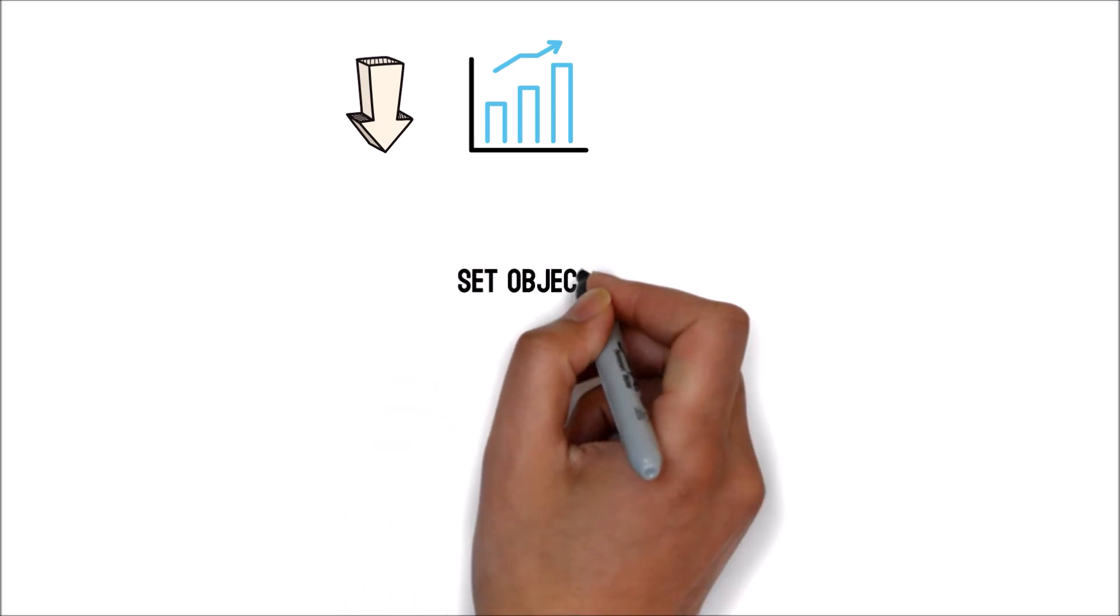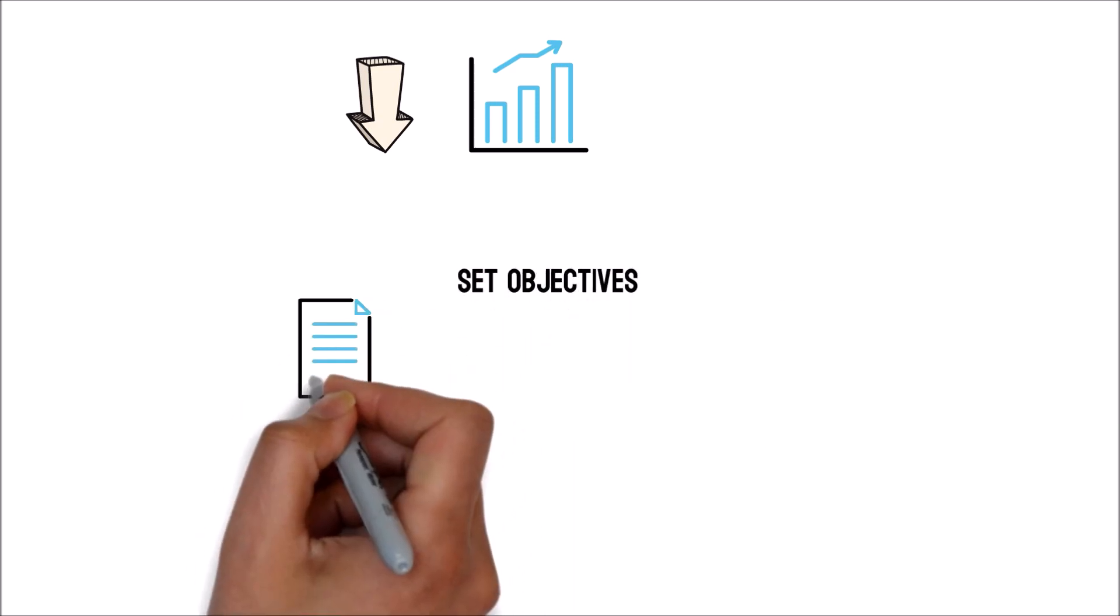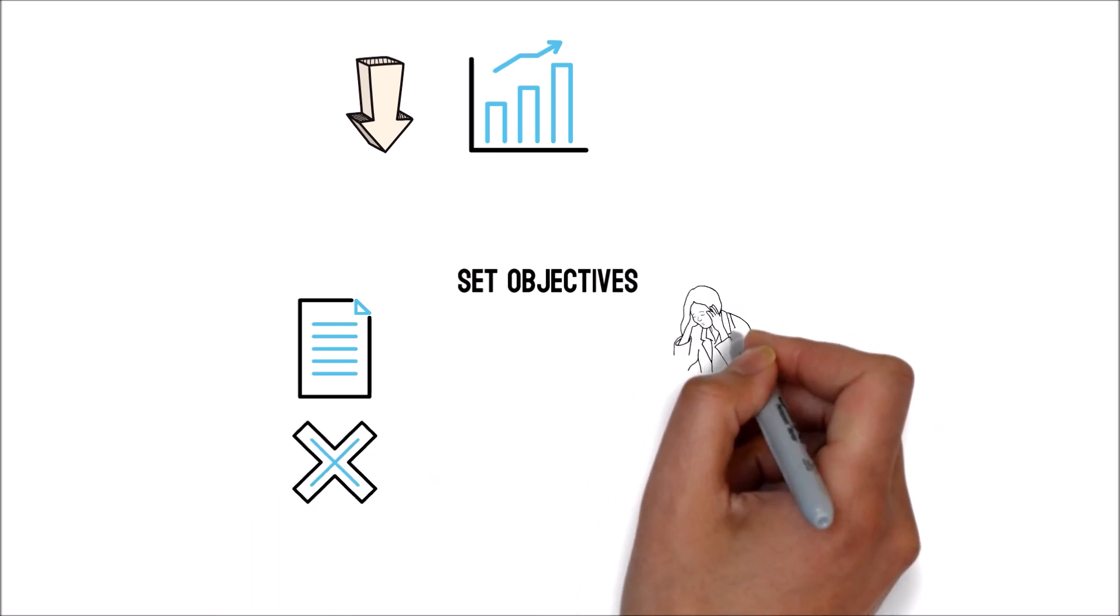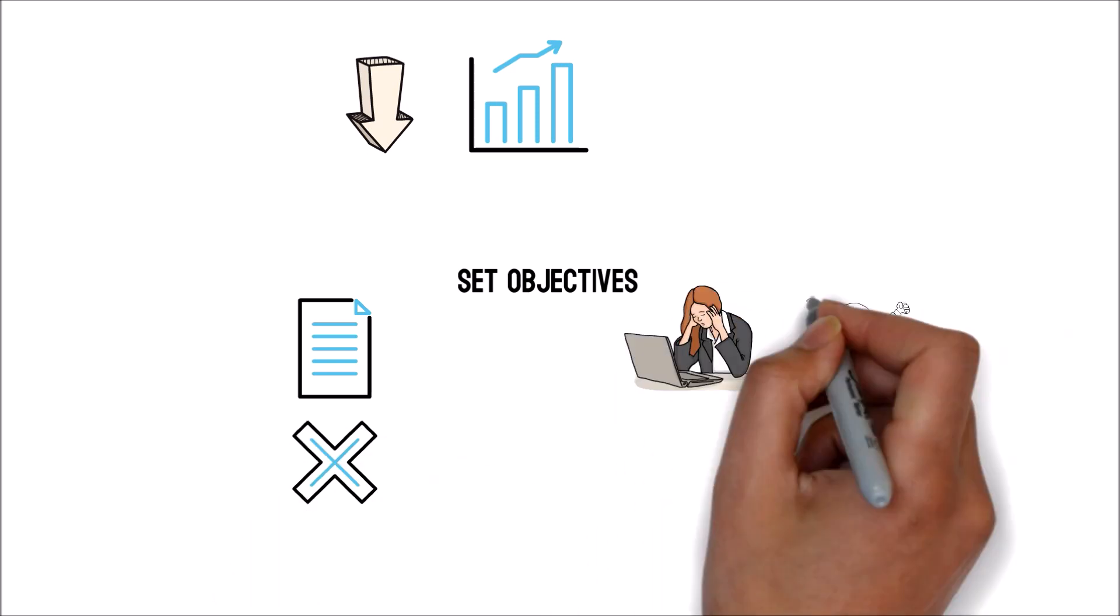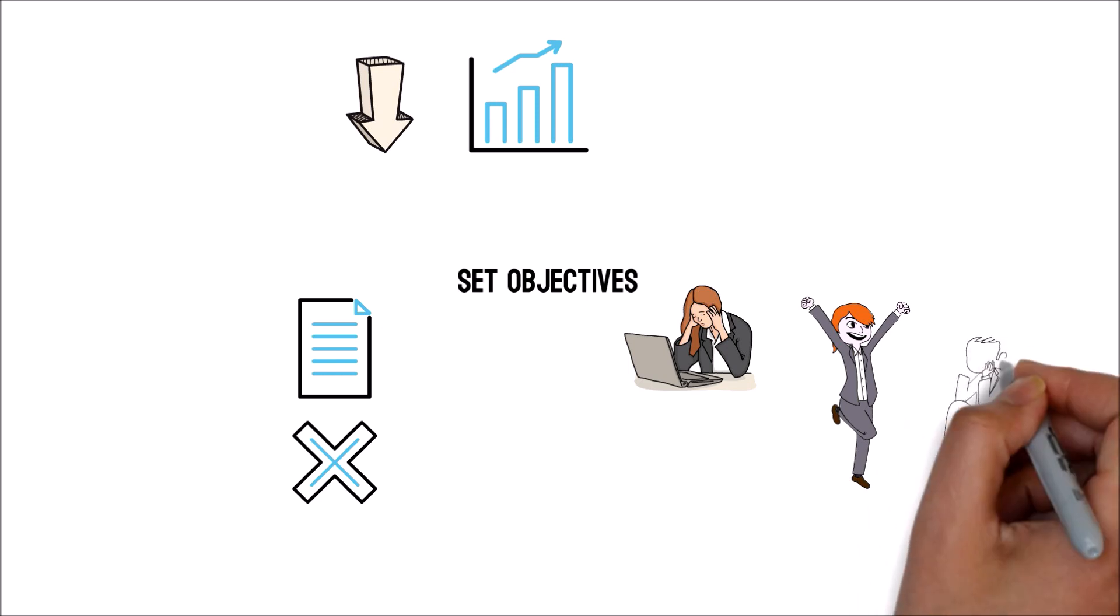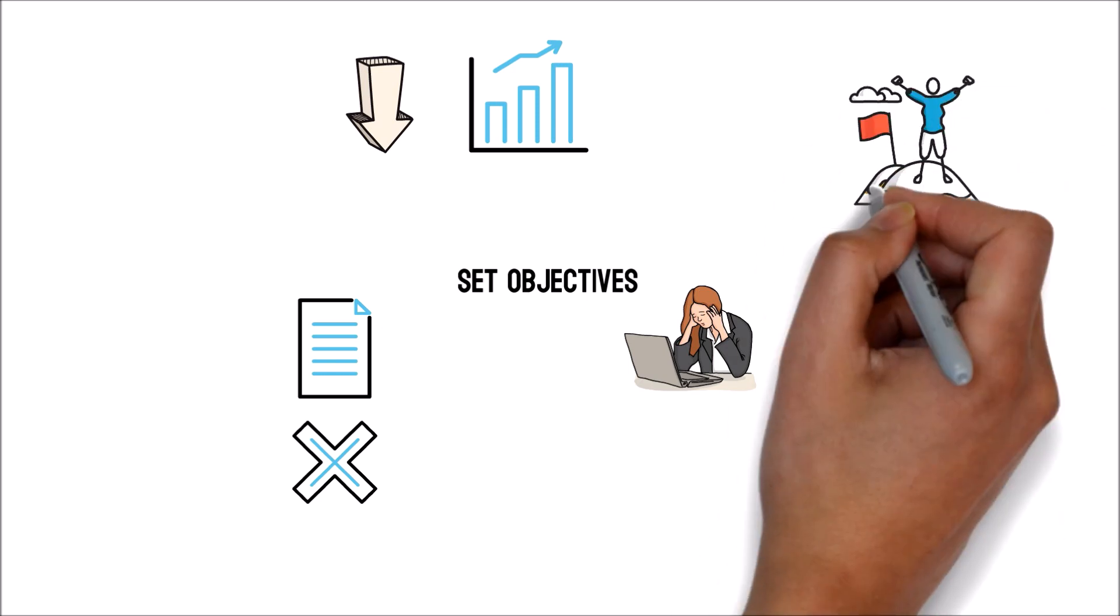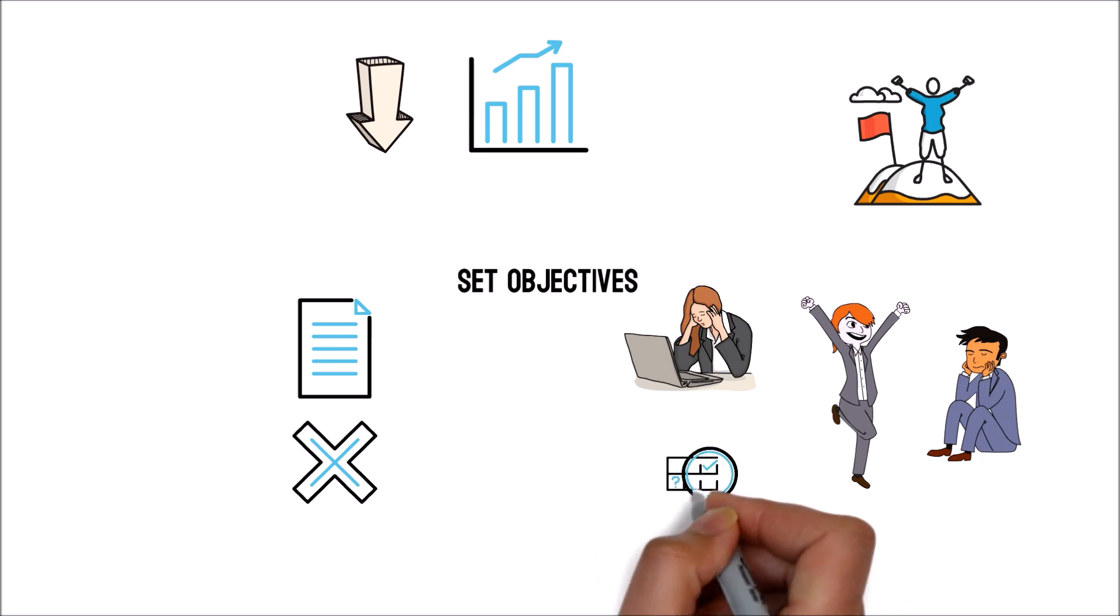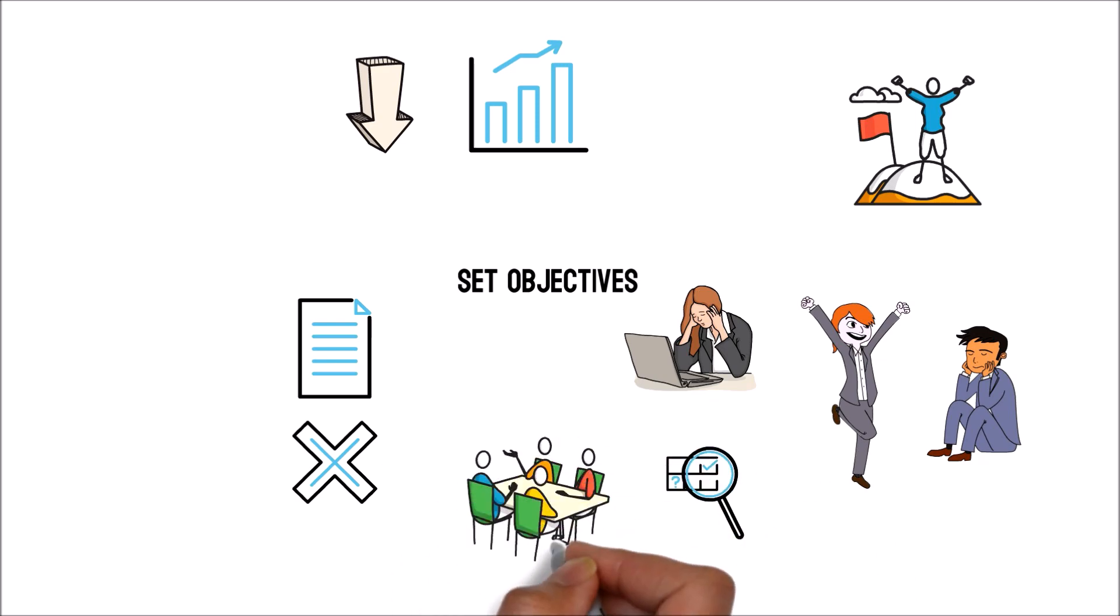Set objectives. Without a list of clearly defined objectives, no organization ever has prospered. While many small businesses are aware of this, a few are unaware that business objectives aren't stable. Therefore, they must be evaluated frequently to remain up with changes in the organizational situation.